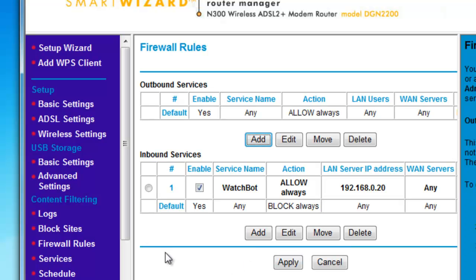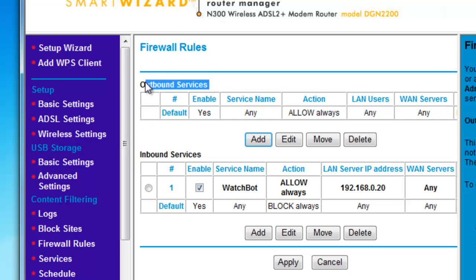In some cases, to allow you to view the camera over the internet from your local network, you need to also add an outbound service.